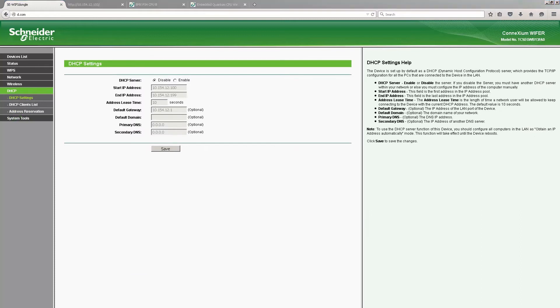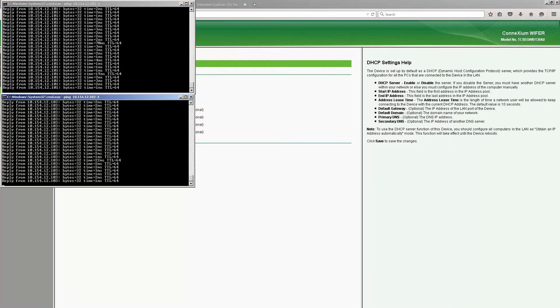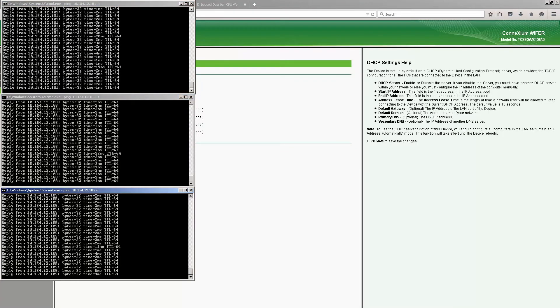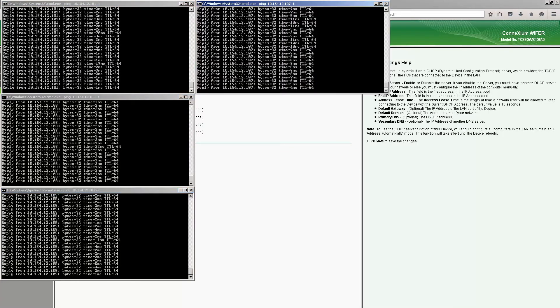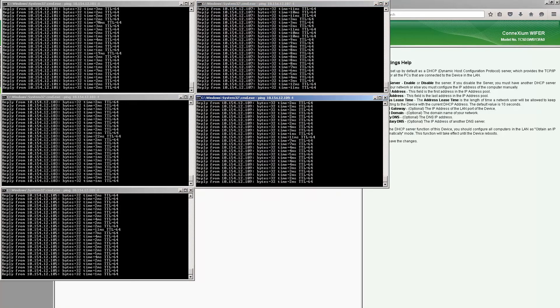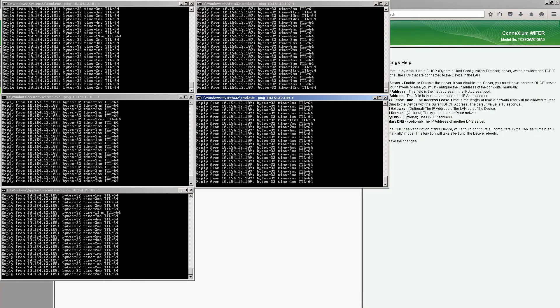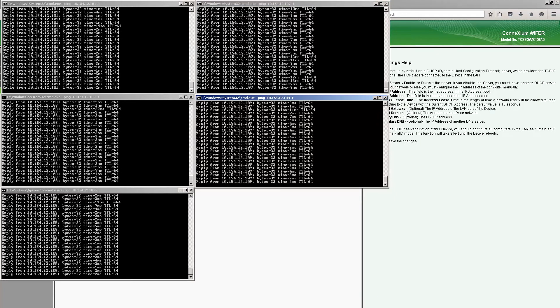We can also ping the devices behind the WiFi unit. Here we see the ping responses from the 3 M580 CPUs, from the M340 CPU, and from the Quantum CPU. We can see that everything is responding as expected.